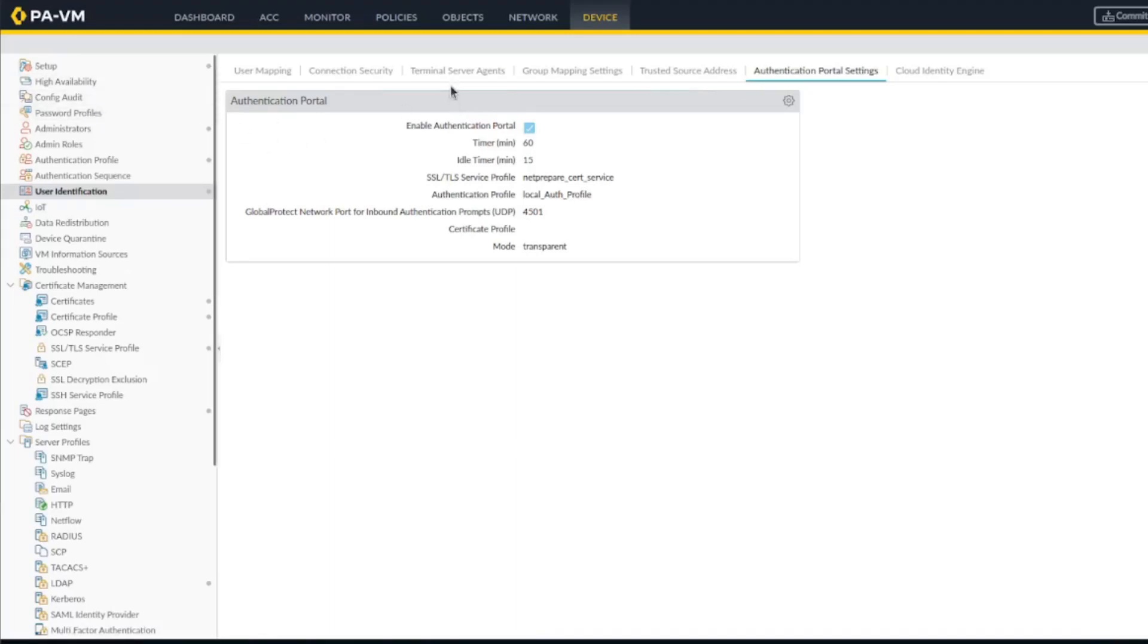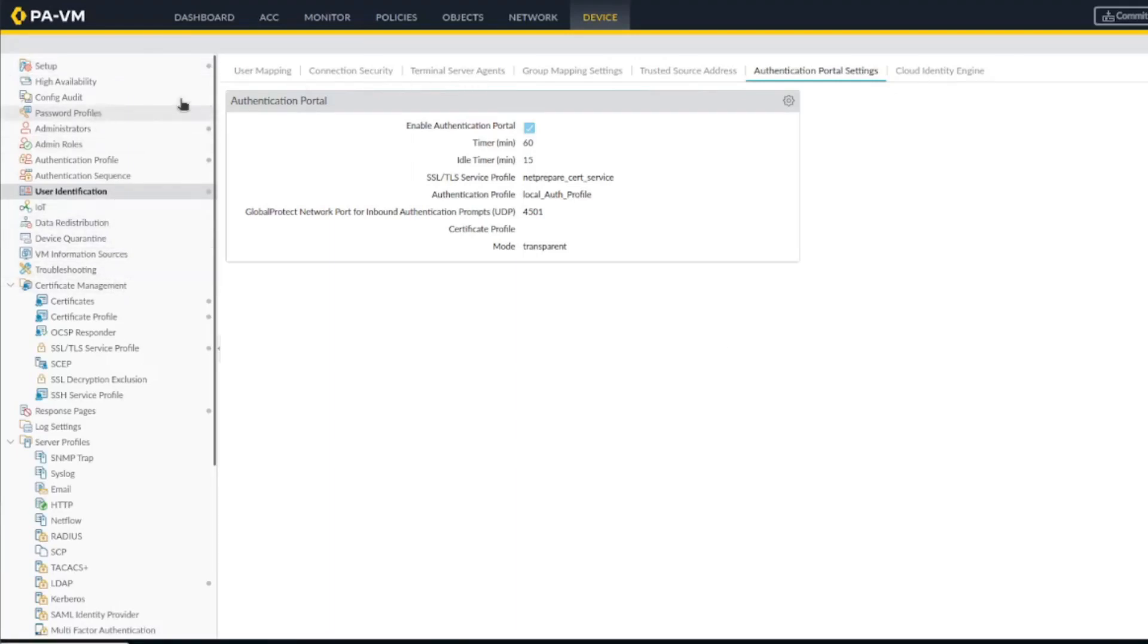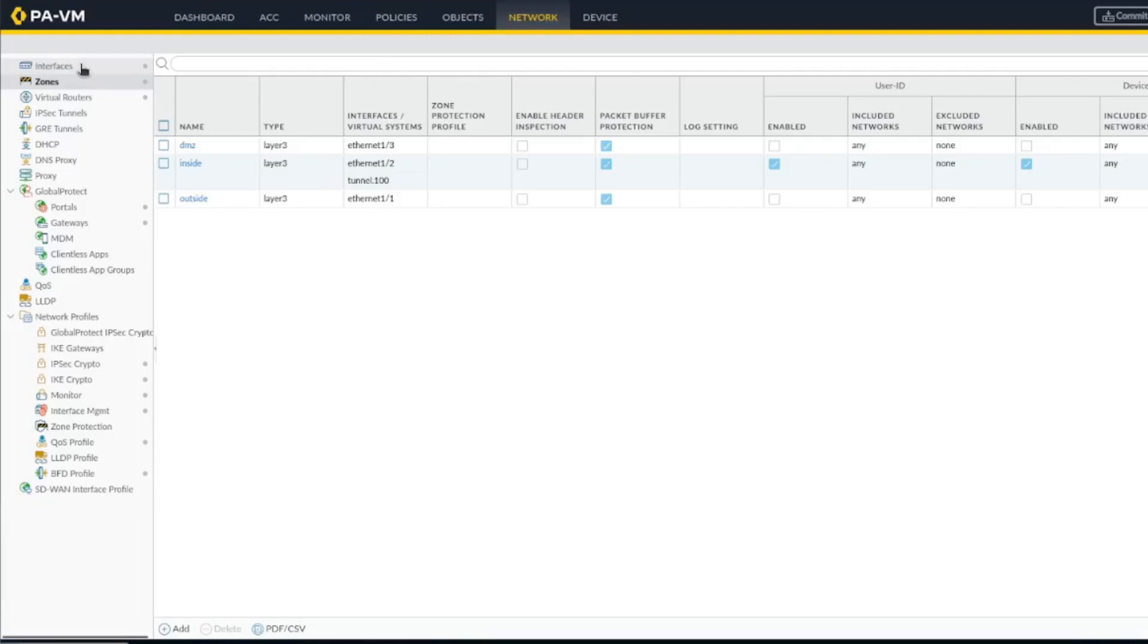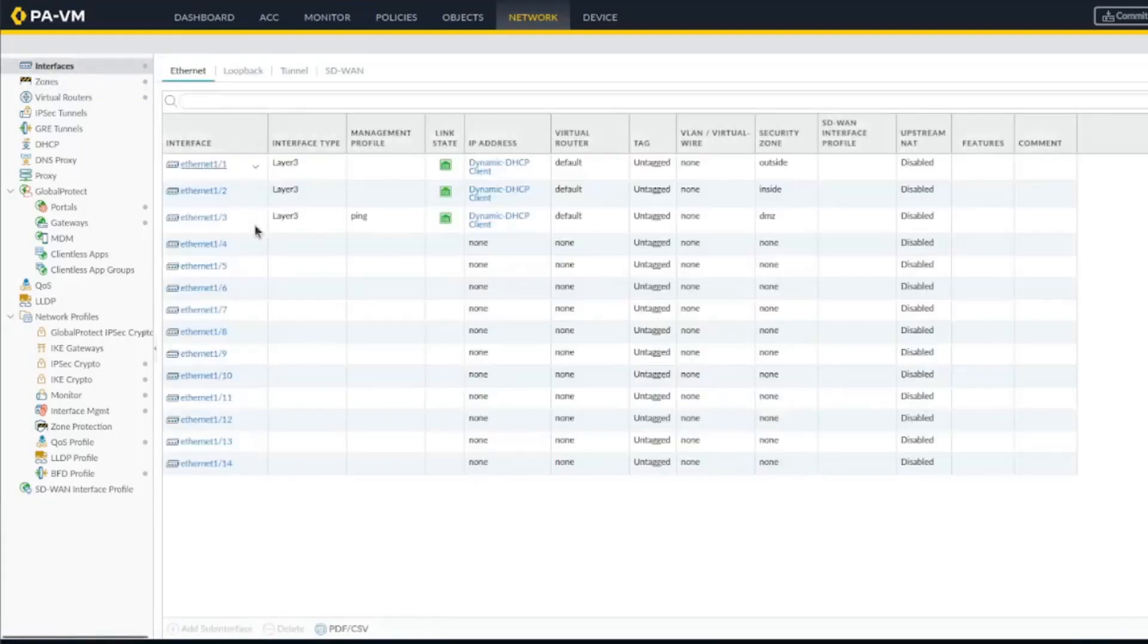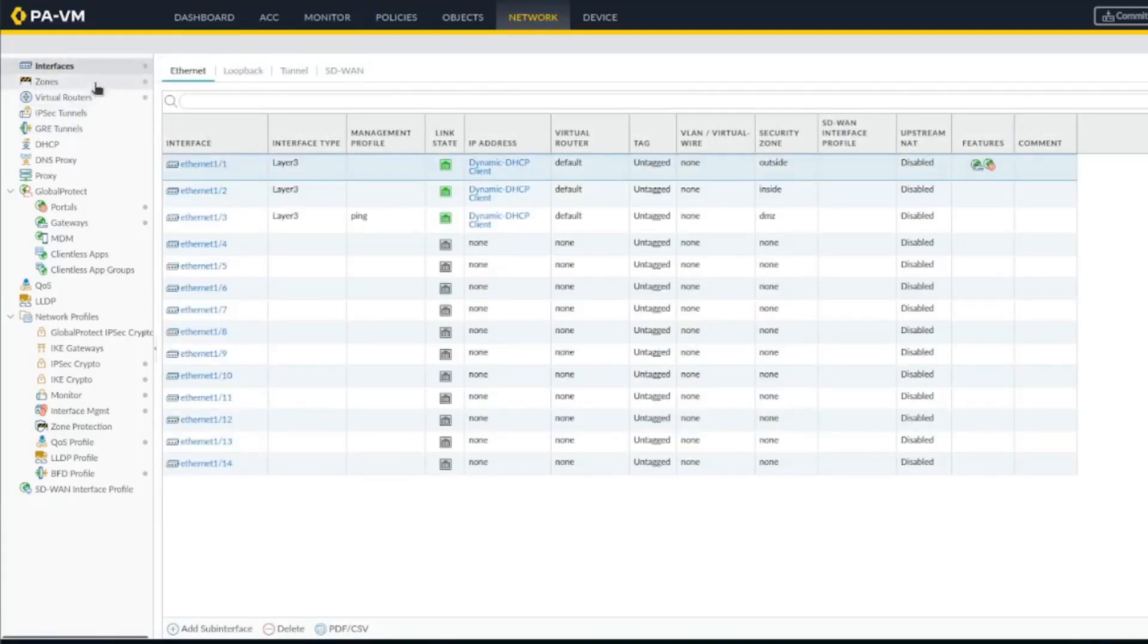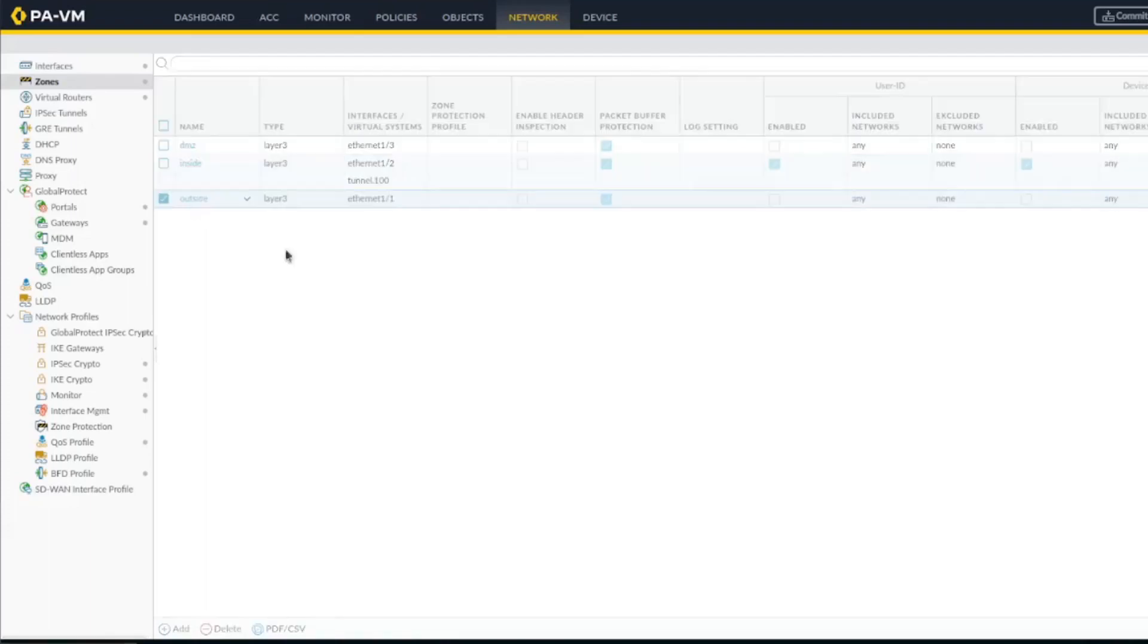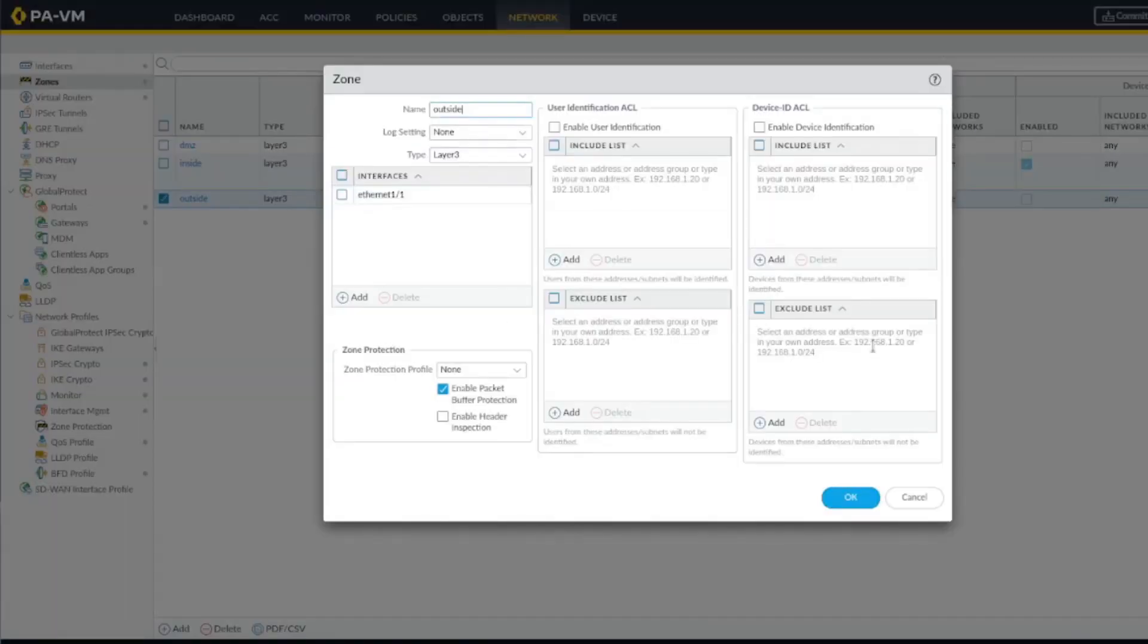Also, there's another thing: since I'm currently doing it from the outside, I have to enable user ID on the outside interface, which is not actually recommended, but this is a lab so it's okay. But since I don't want to change all the design and the routing, I'm just going to enable it on the outside interface. You have to enable user identification for it to work.